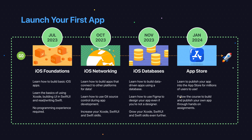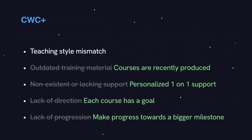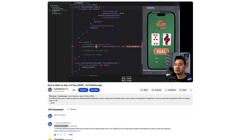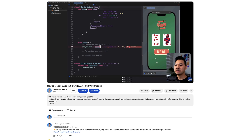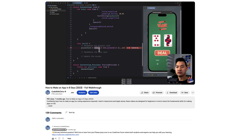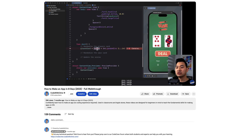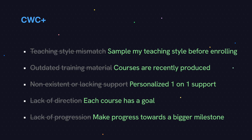In terms of how updated the courses are, all of the courses in Launch Your First App were recorded this year, so that's about as updated as you can get. Finally, regarding teaching style, I'm the instructor for all of the courses in the program. You can get a sense of my teaching style from this video, so you can watch and see if you're actually getting results from learning with me before you commit to joining CWC Plus.